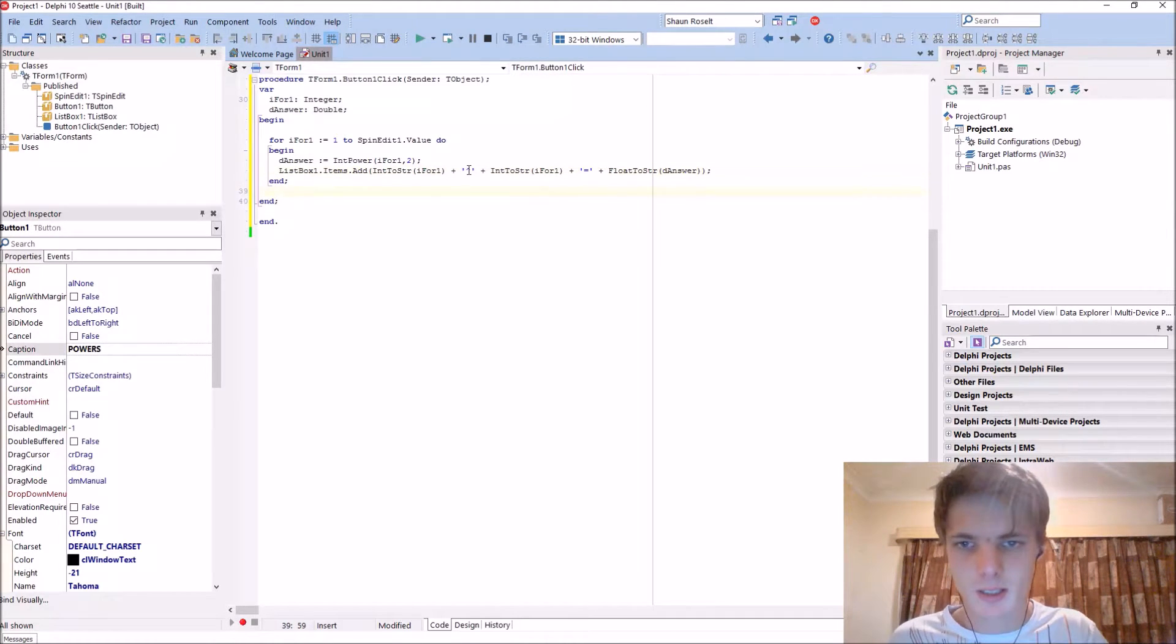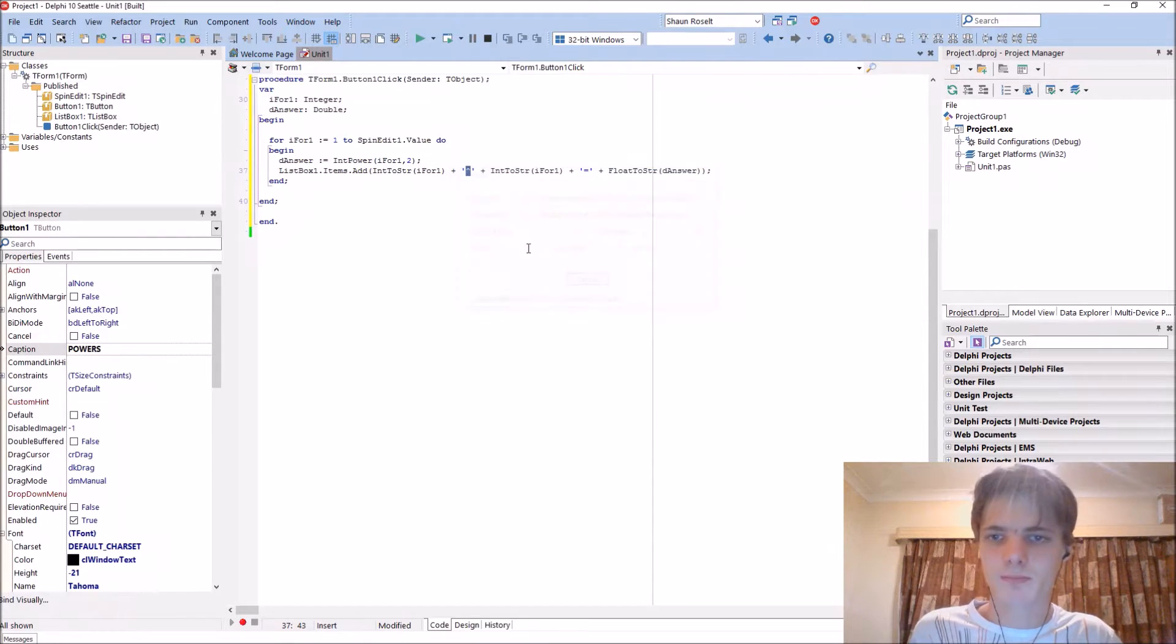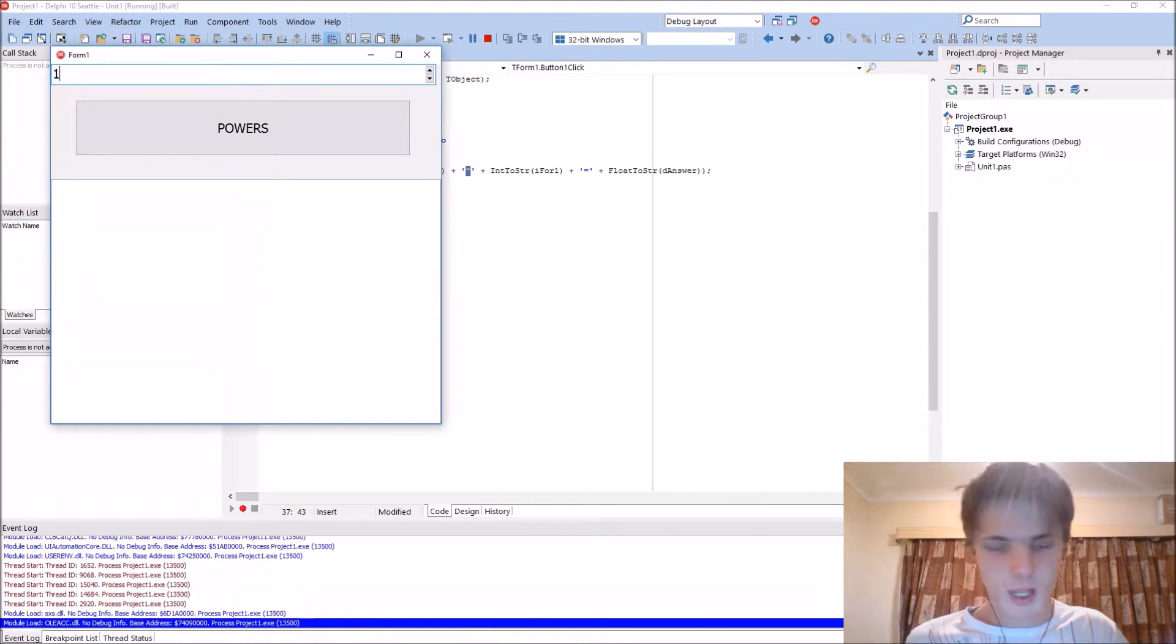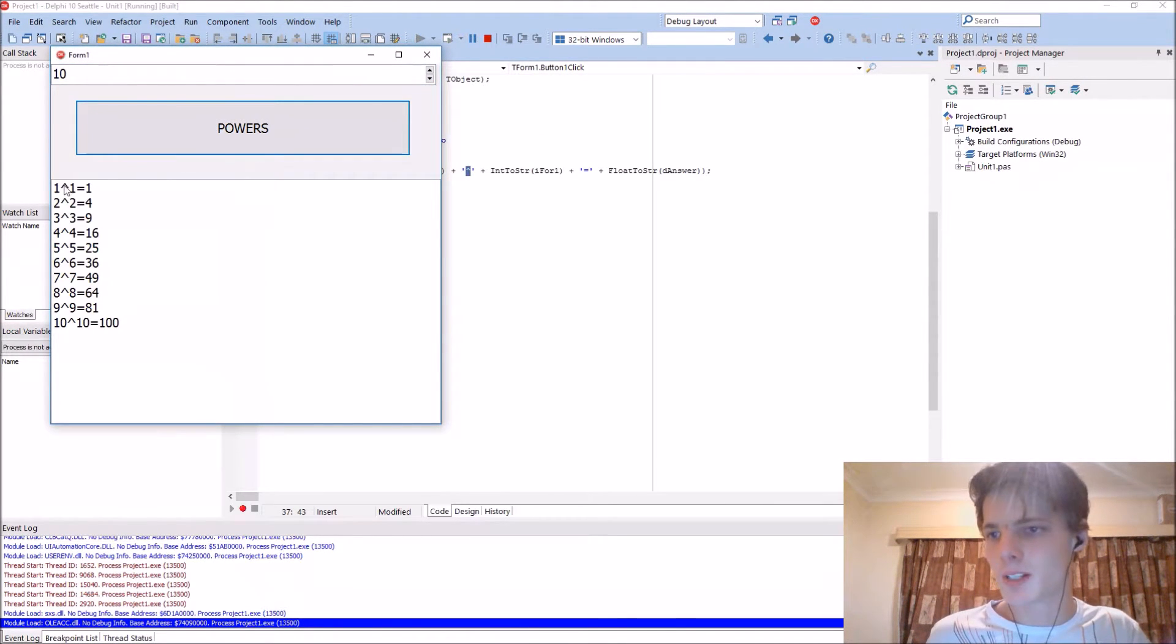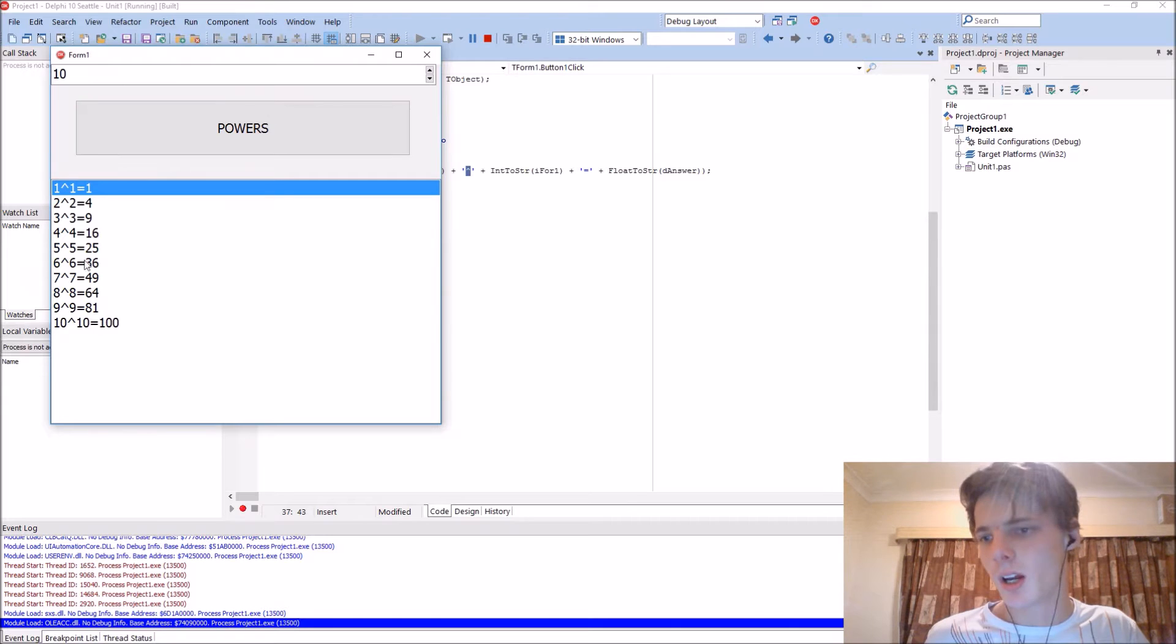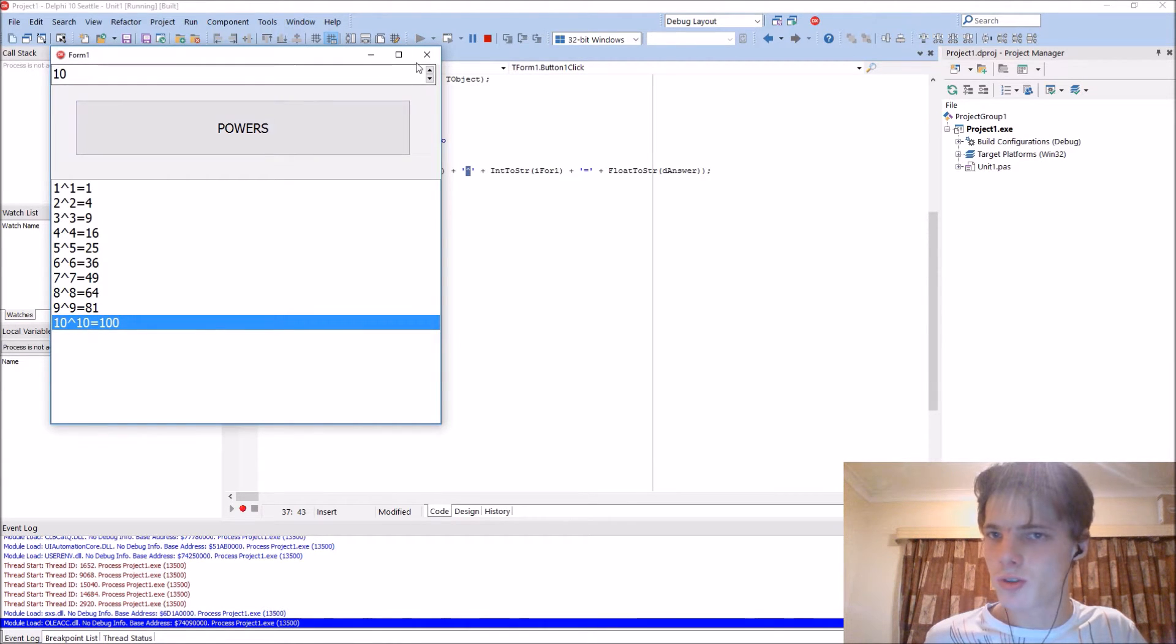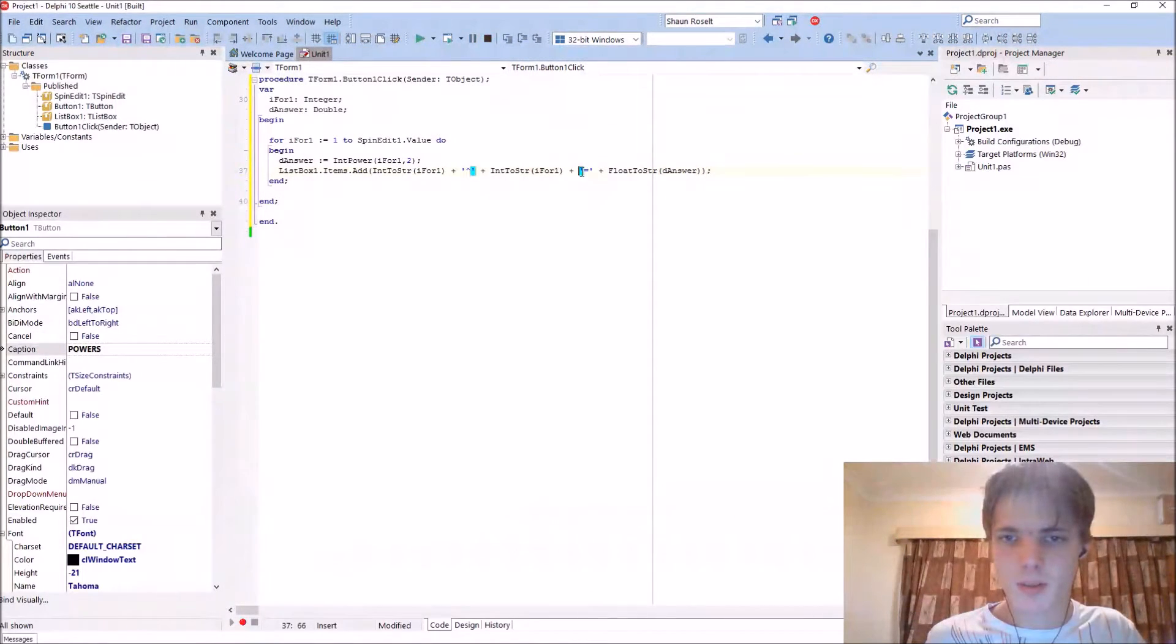basically means 'to the power of', so that will show us that. Oh wait, that should not be... oops, my mistake.